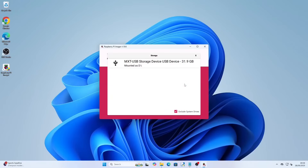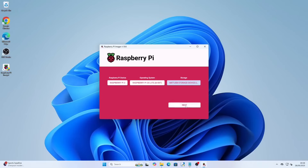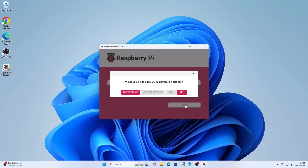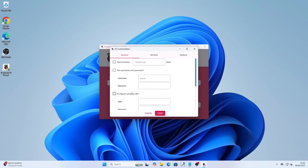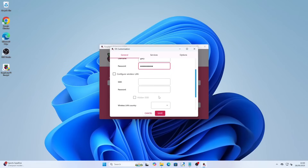Finally click choose storage and choose your SD card and click next. To make it so that we don't have to hook the Pi to a screen we will click edit settings. Click set a hostname and give your Pi a memorable name — I have gone for PiVPN. Click set a username and enter a username and password that you want to use to be able to log into the Pi. Click configure wireless LAN and enter the Wi-Fi network name and the password needed to connect to that Wi-Fi network.